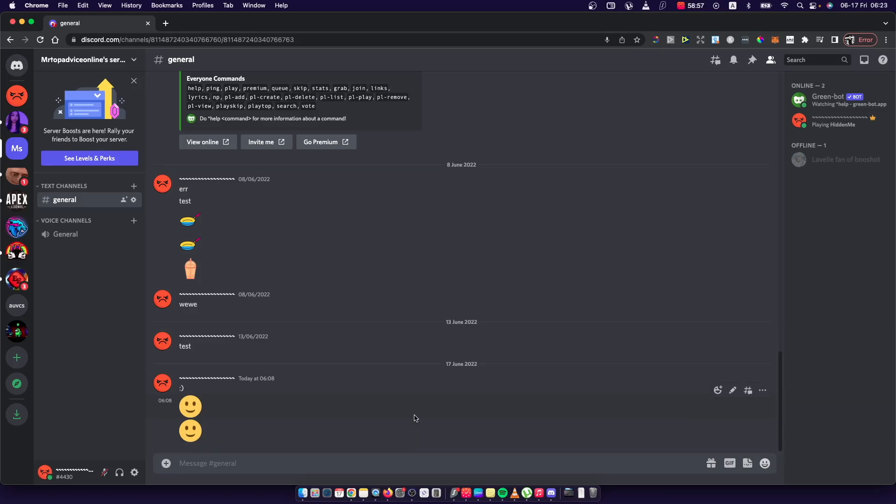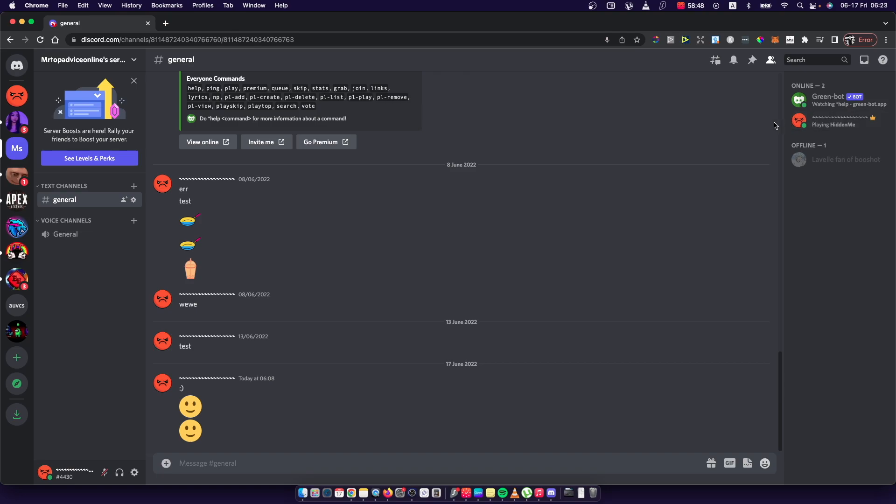Hey guys, in this video I will show you how you can disable game activity on Discord. As you can see here on the top right corner, it says I'm playing Hidden Me.